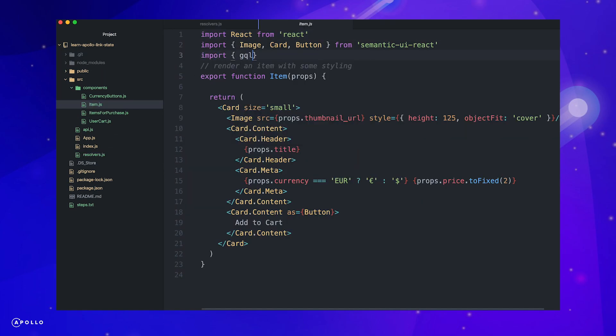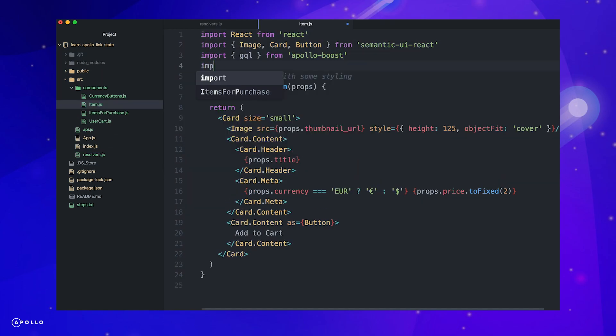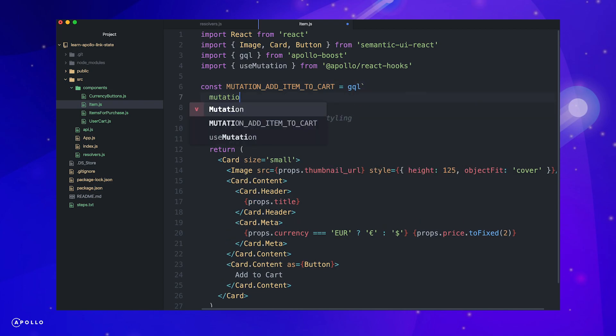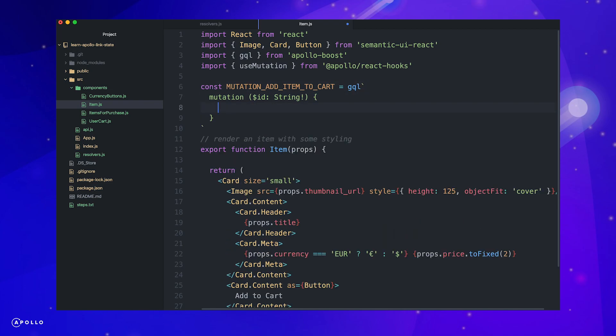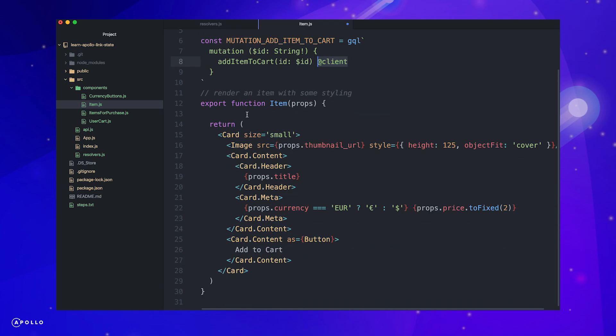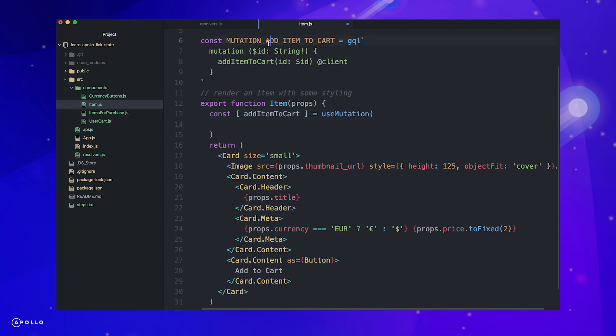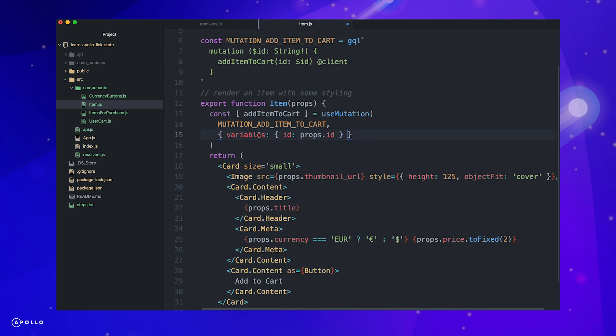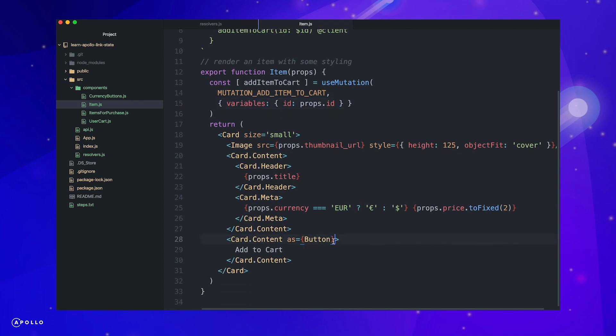Now that we've created the resolver logic for adding an item to our cart, let's wire up our mutation in our item component. Once again, we import GQL and use mutation. Recall the use mutation hook returns a tuple with the function to execute our mutation first. Next, we pass our mutation to the hook and provide the required item ID as a variable, which was passed via props. To execute our mutation, let's wire up an on click handler and pass our mutation function.